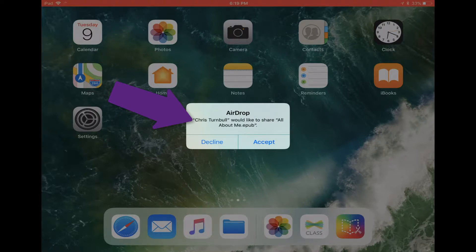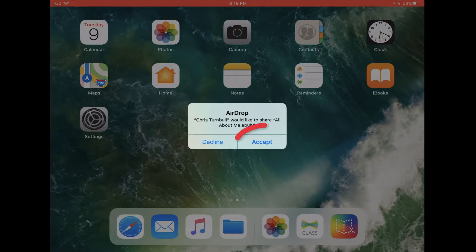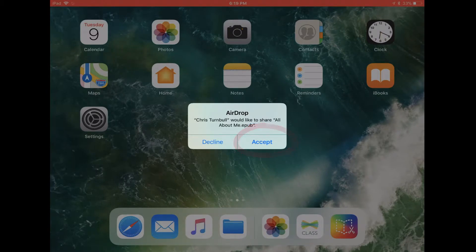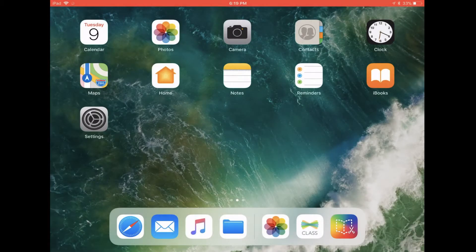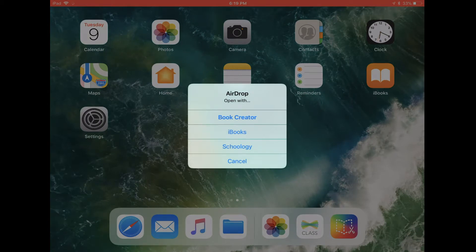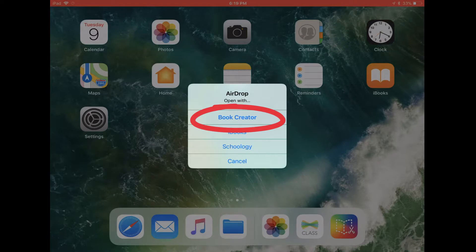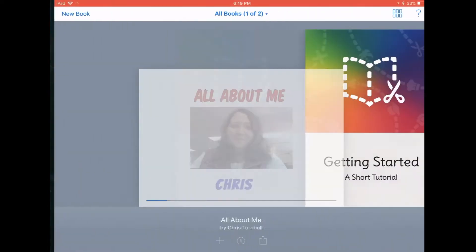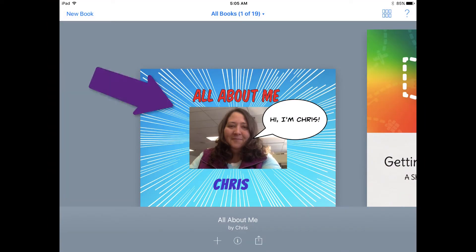On that person's iPad, a little pop-up will show up letting them know who's sharing a book with them, that it's an EPUB format, and then they have the choice to accept the book or to decline it. The user should go ahead and tap 'Accept,' and then they'll get a pop-up asking which app they want to use to open up this book.